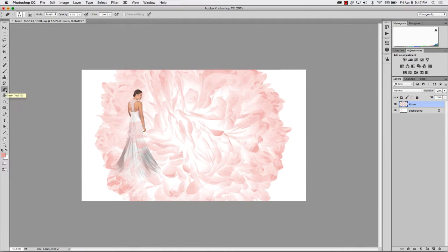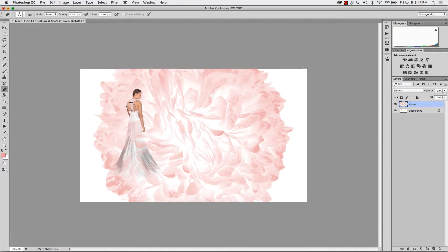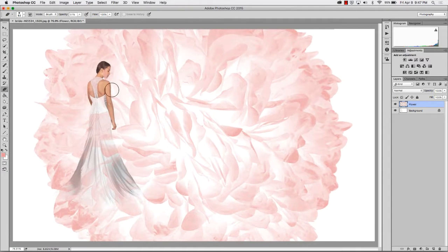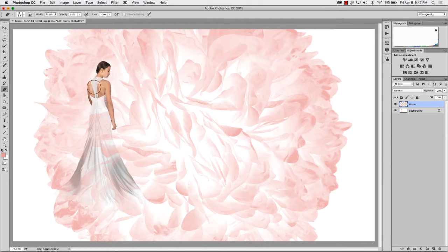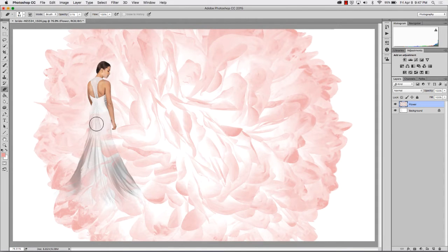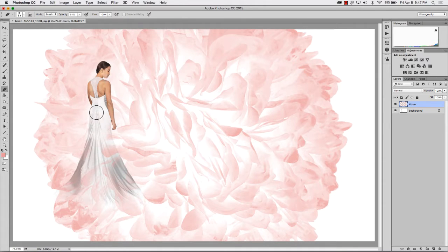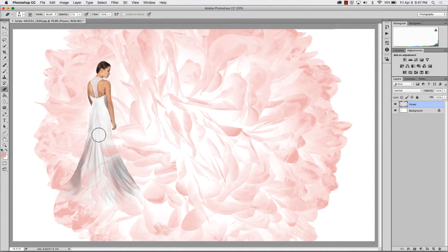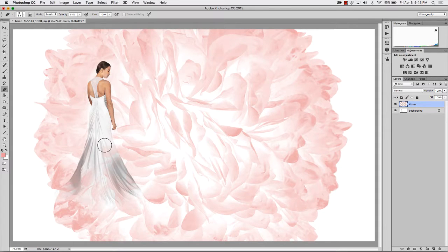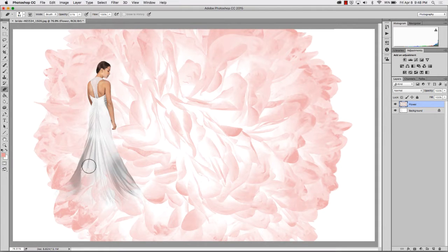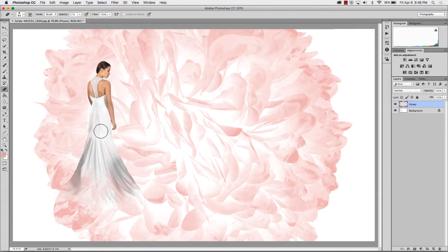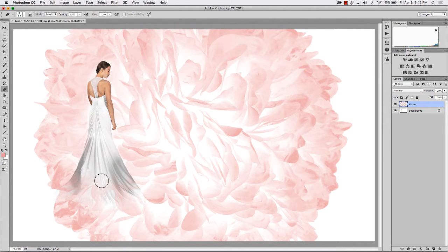Next, we'll take the eraser tool, zooming back in, and just brighten our bride up a little bit. And we want to keep the opacity fairly low, so that as we get to the bottom, it really just fades into the image.